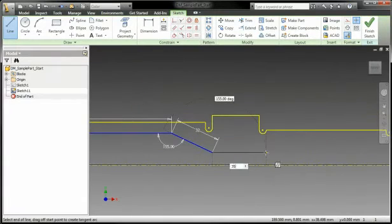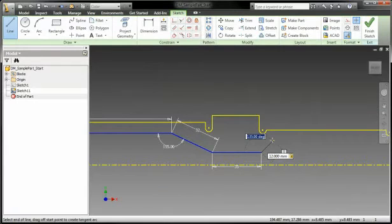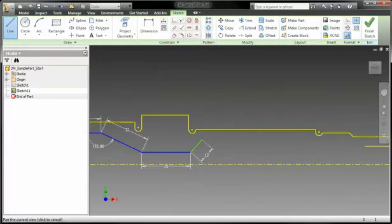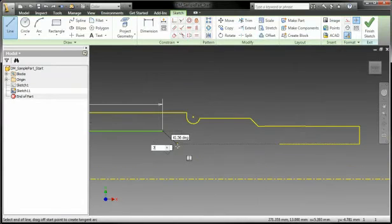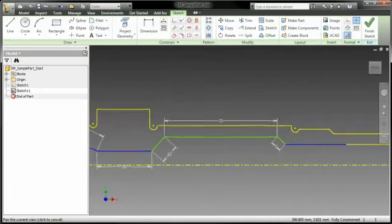Dynamic input in the sketch environment provides a heads-up display to help keep you focused in the sketching area. Dimensions get automatically created as you sketch, eliminating a whole separate step.